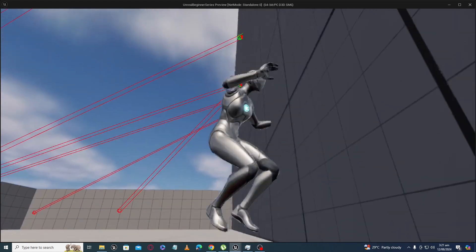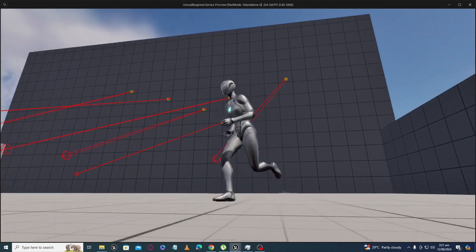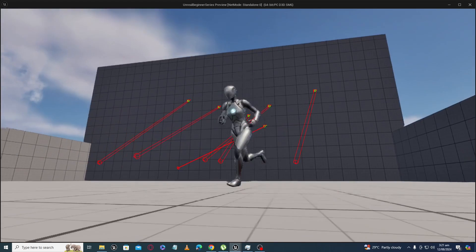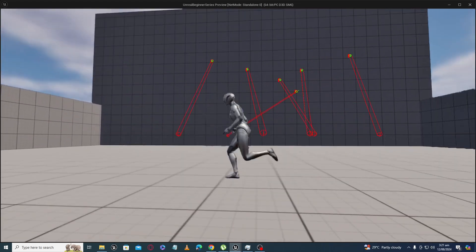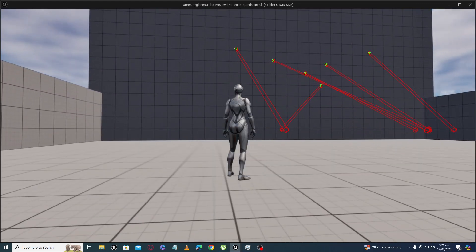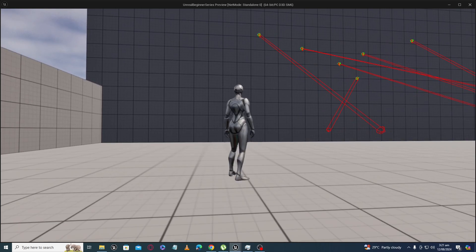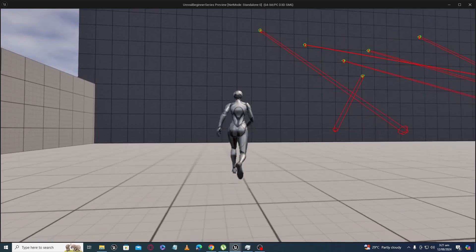You can use this tutorial to make any type of grappling hook mechanics in your game — for example, if you are working on a Spider-Man type game or any other type of game.